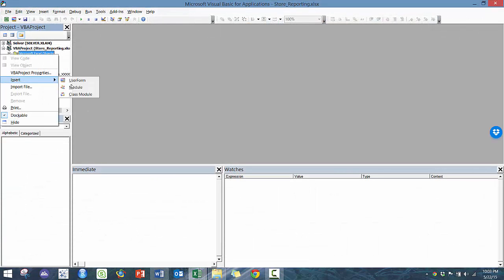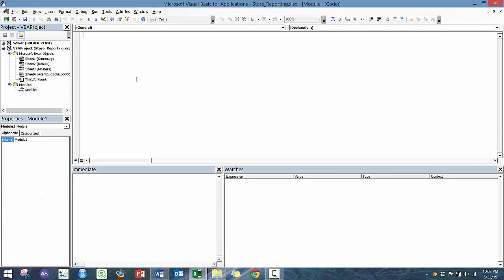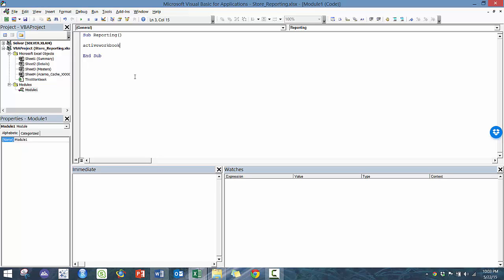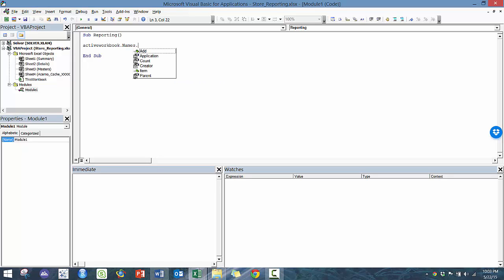So here, I'm going to insert a module. I'm going to call it sub-reporting. And essentially, I'm going to show you how to name a range, which is super important. And I'll show an example in VBA, what that means.